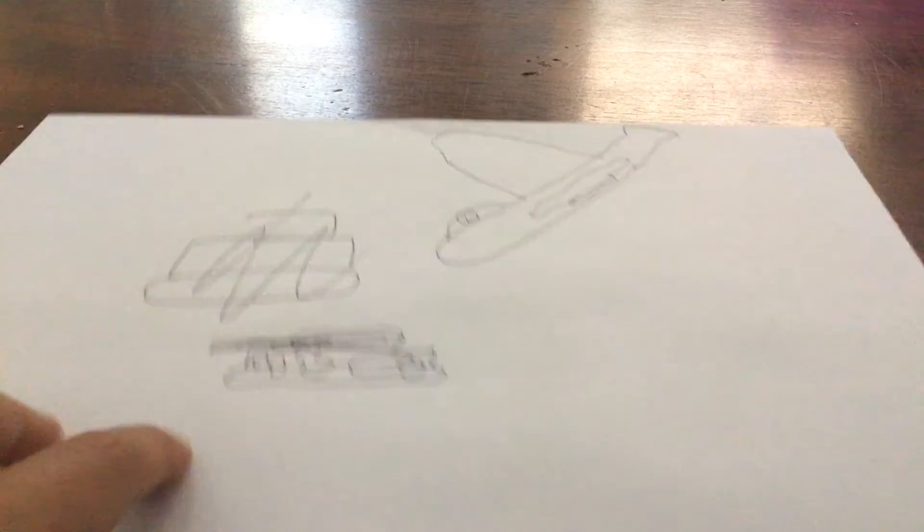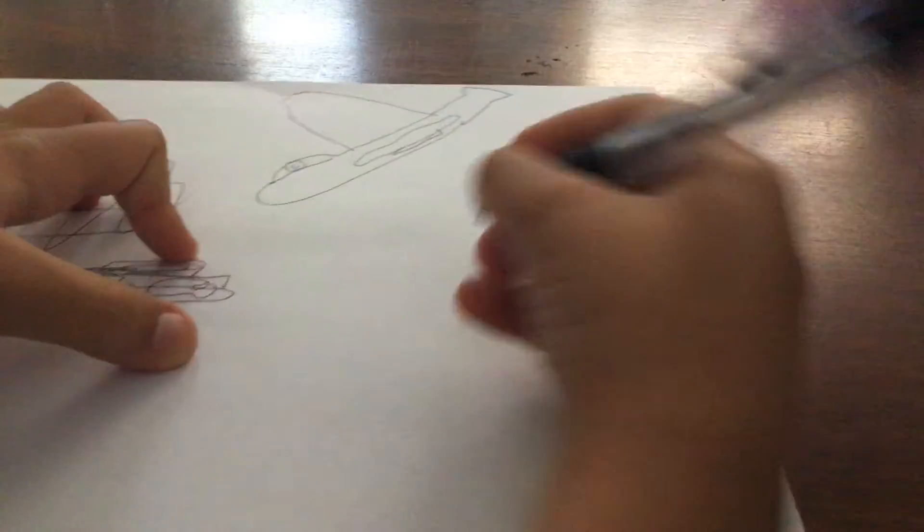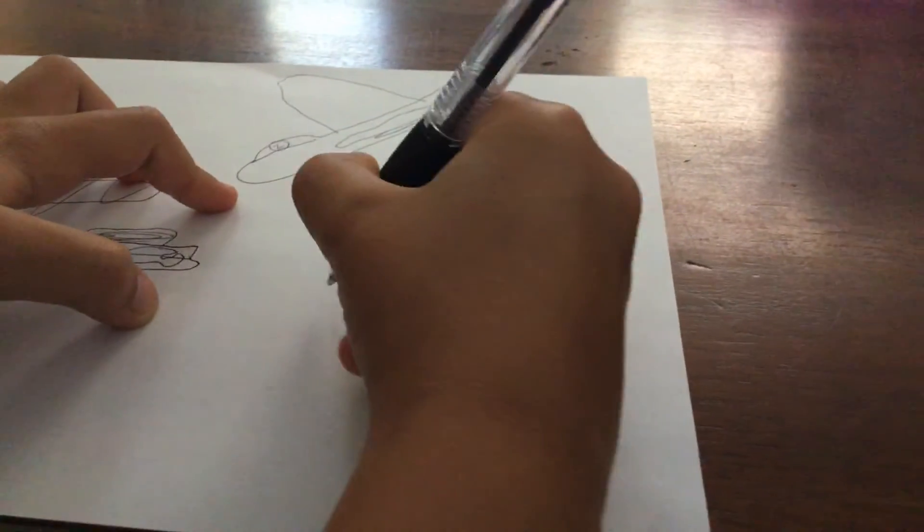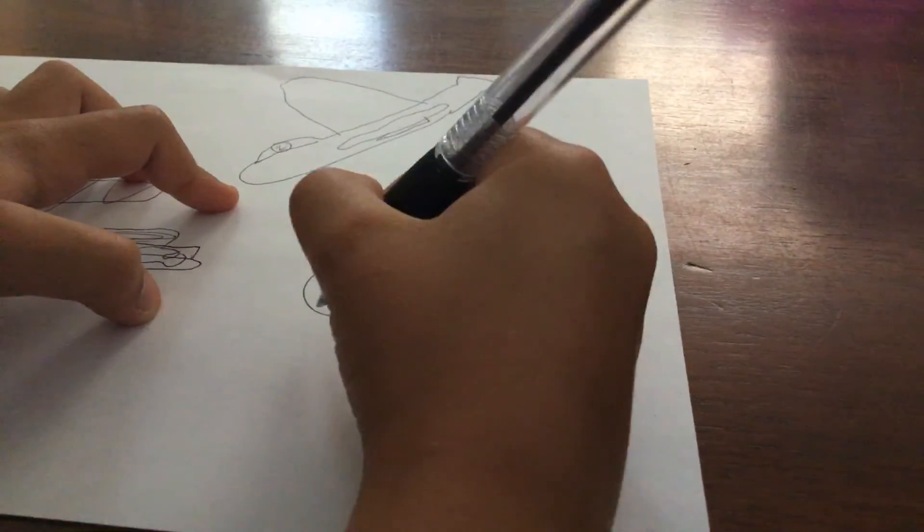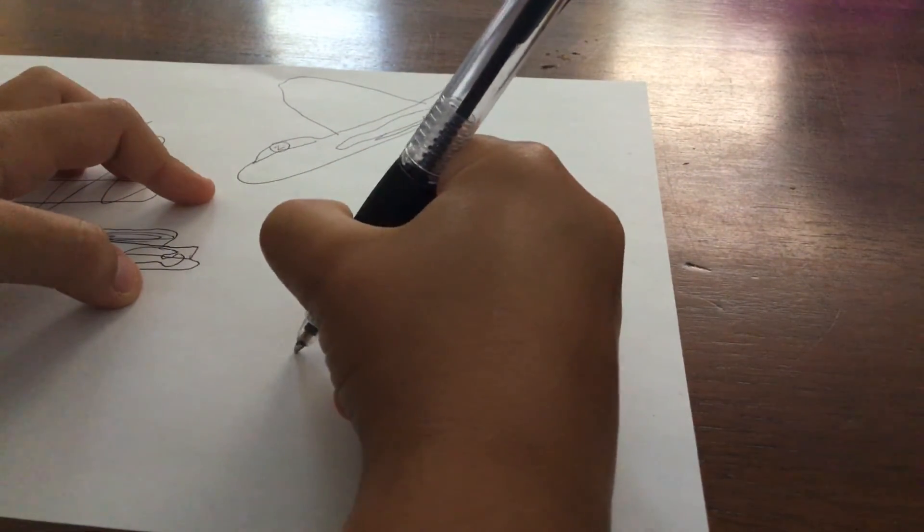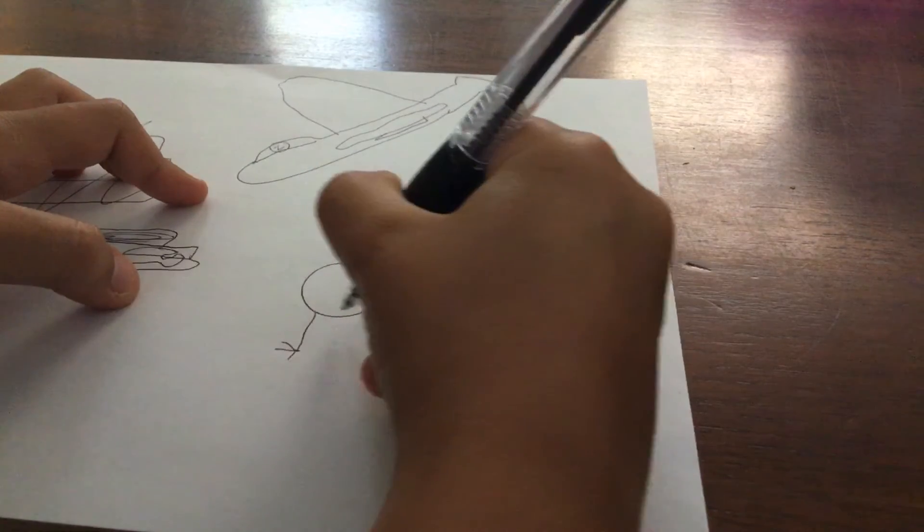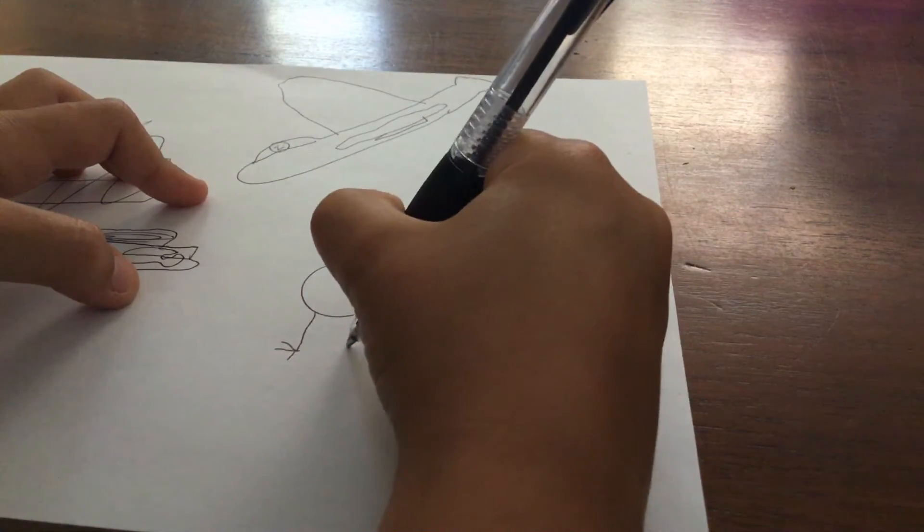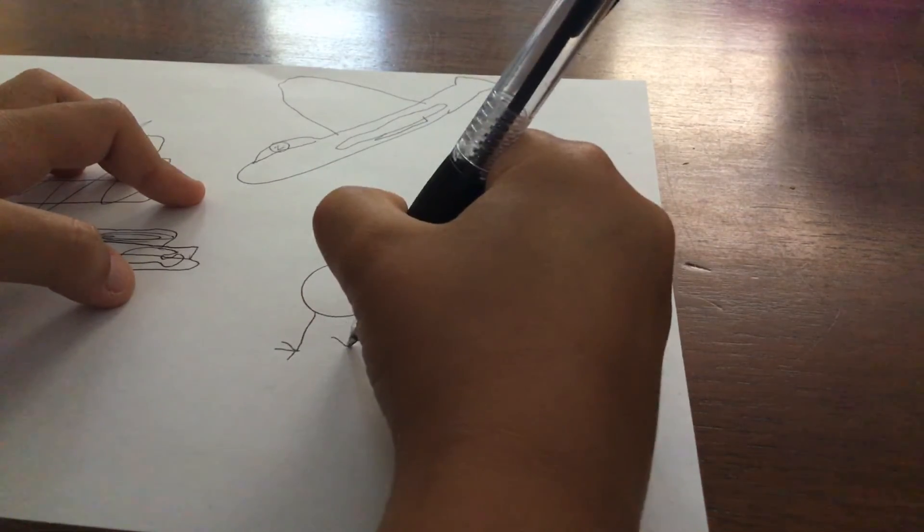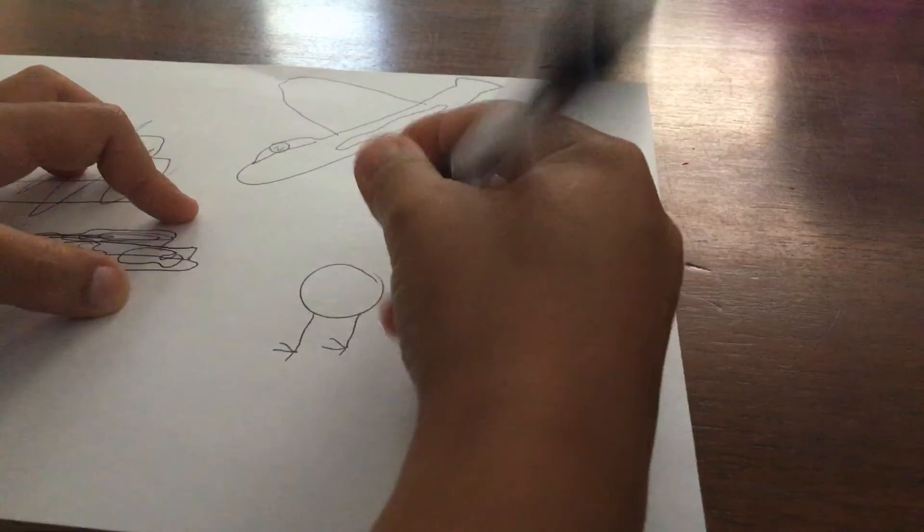And we also have one more thing to draw. I'm going to draw me. I like it.